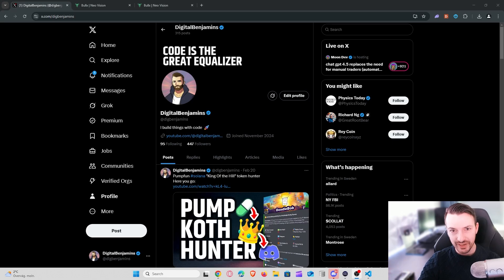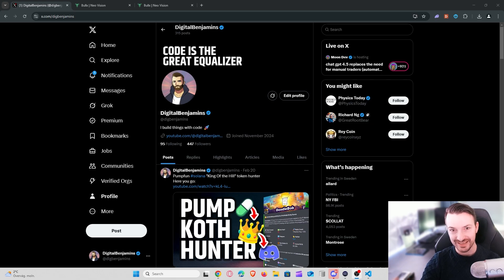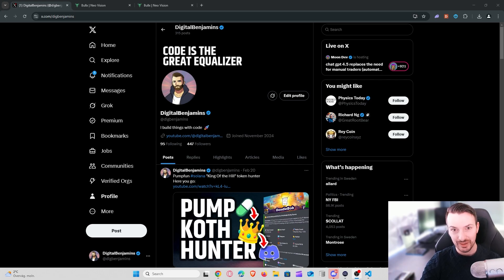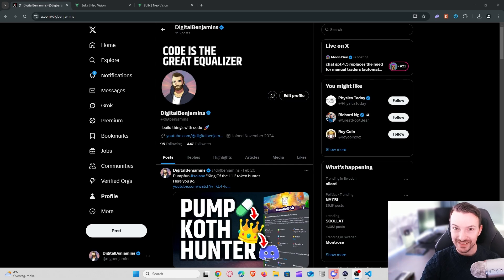We are back. A few weeks ago we created a video on how to use the sniper that we provide, and today I want to give you my two cents on how you can actually trade meme tokens or meme coins. If you think that is interesting, like the video.